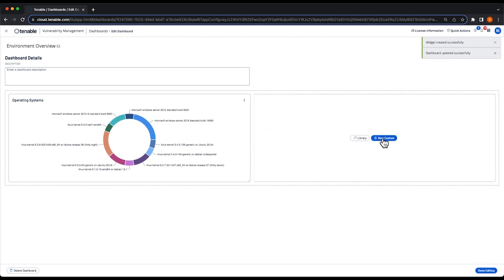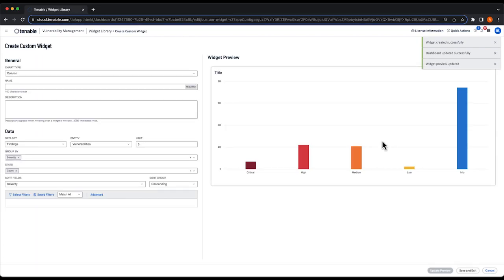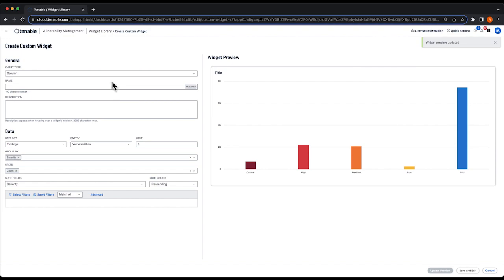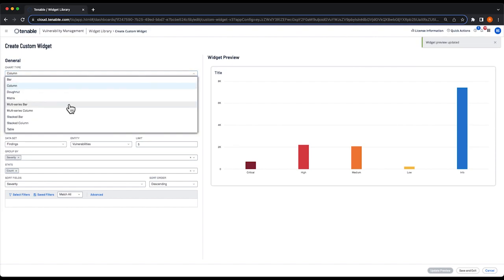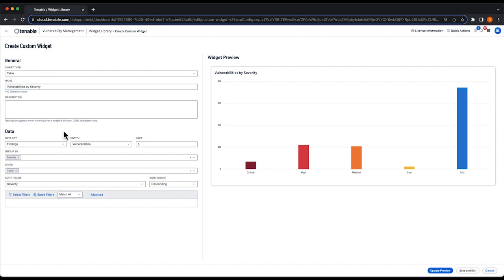And we're going to create another custom widget. This one is going to be a table and I'm going to name it vulnerabilities by severity. Our data set that we're going to use is going to be findings. We're going to use vulnerabilities, and I'm going to limit it to five results.